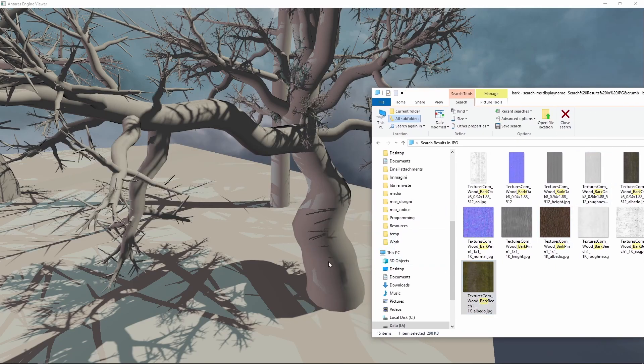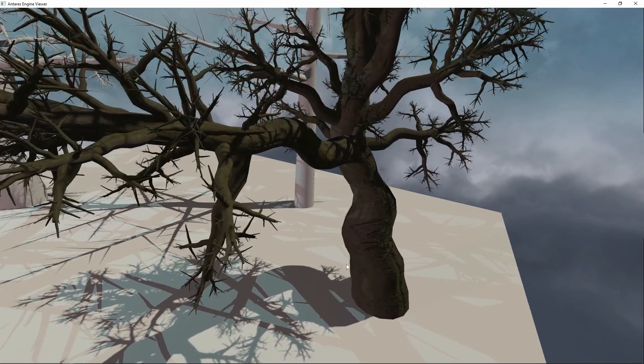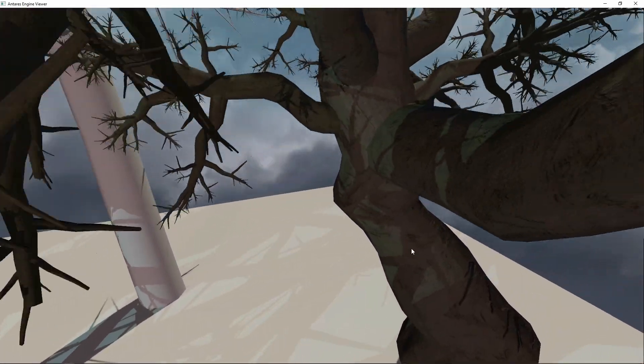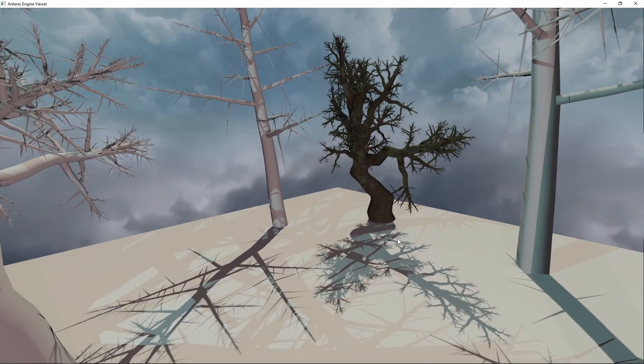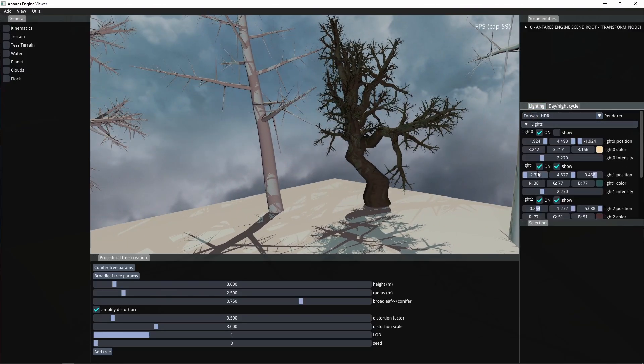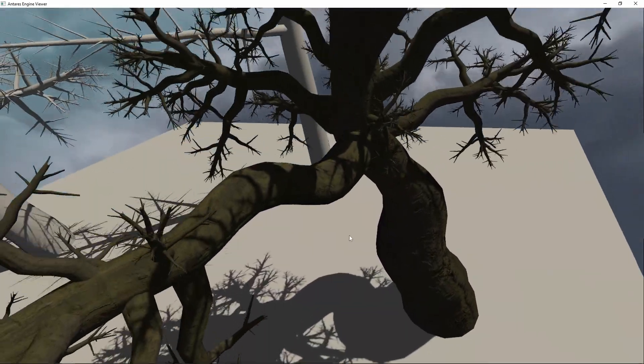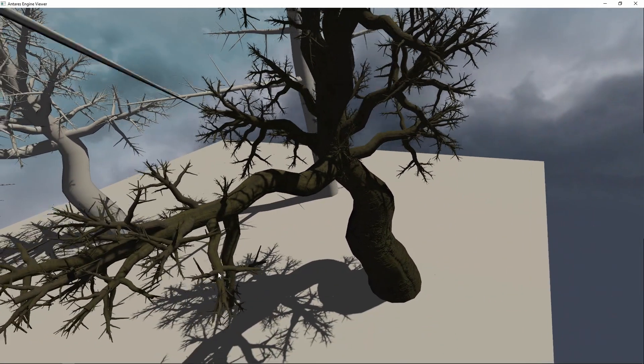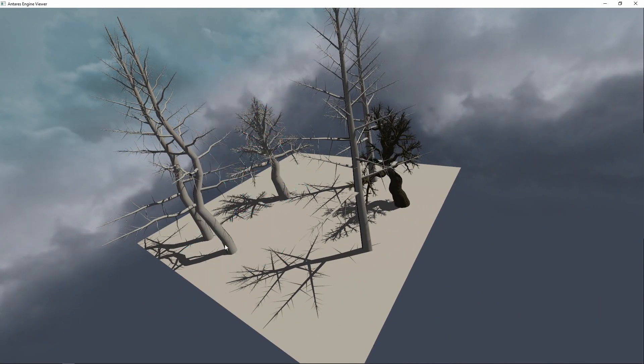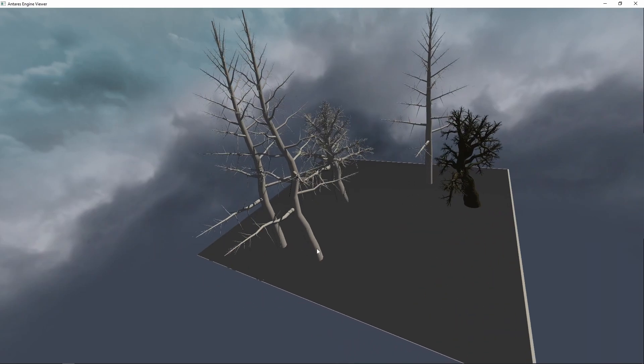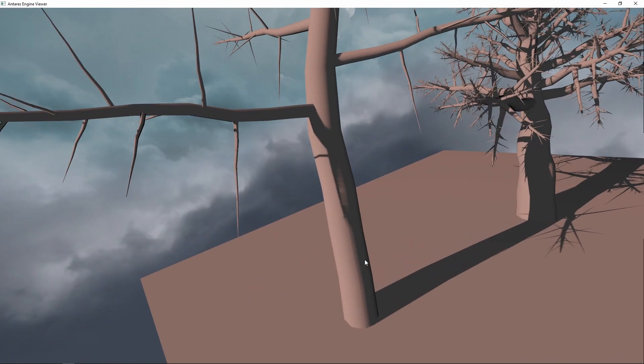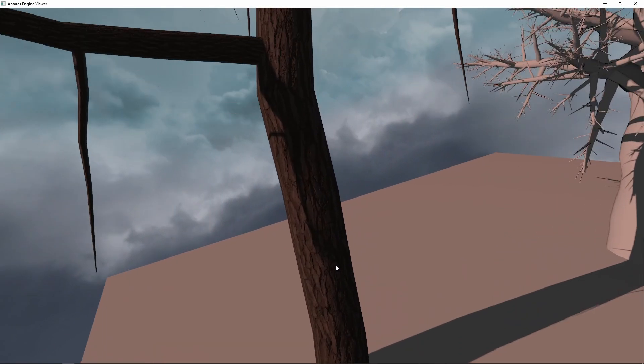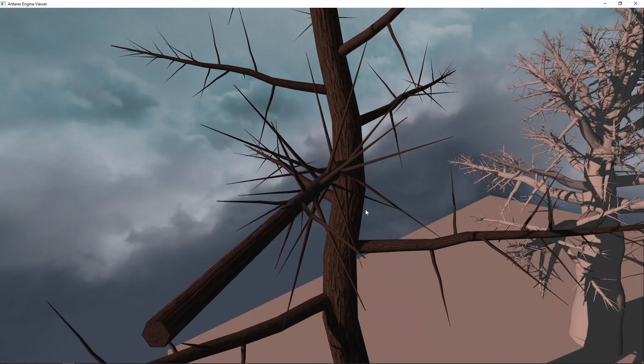I use some PBR textures from textures.com, they are very beautiful. For example, this one looks like an olive tree. Let's remove some trees just to make the scene less messy. Here we use a pine bark texture.